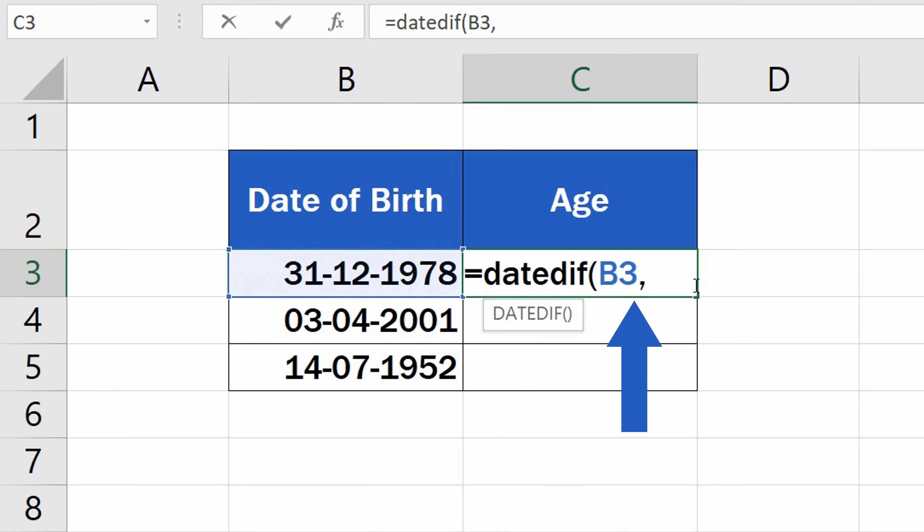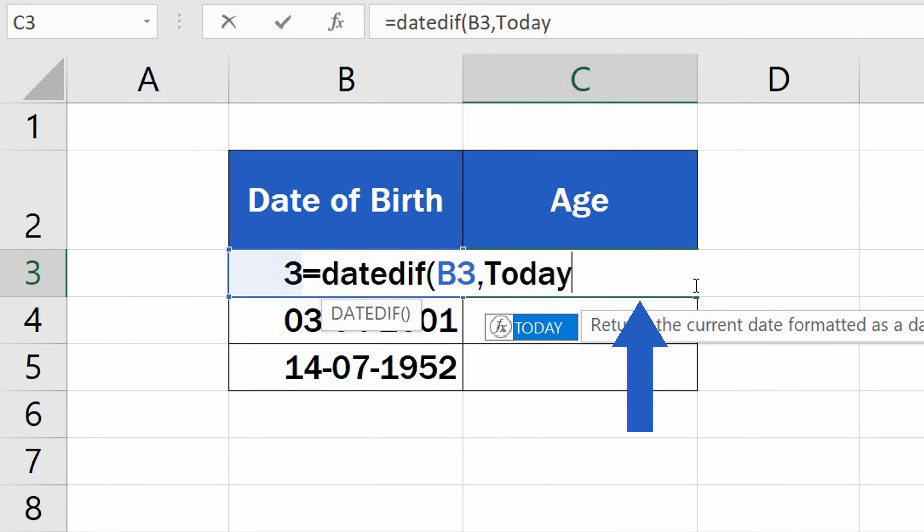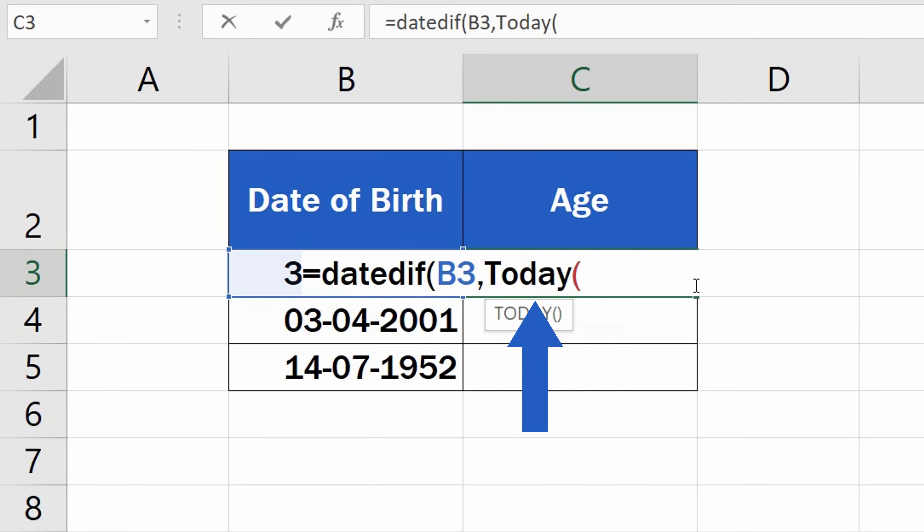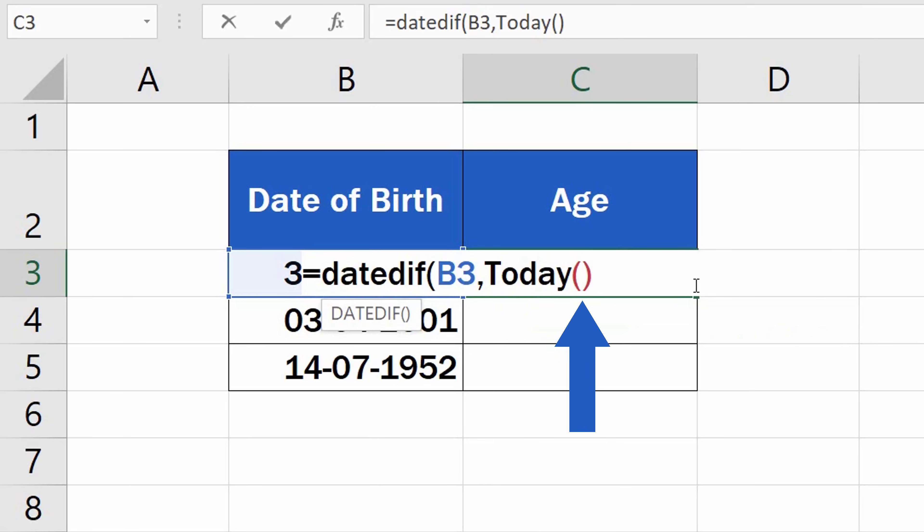Then add a comma, and Excel now needs Today's date. This can be easily entered as Today function. Type in Today, and carry on by adding the opening and the closing bracket. This command will ensure that Excel will always use the current date for its calculations, making the result always up to date.